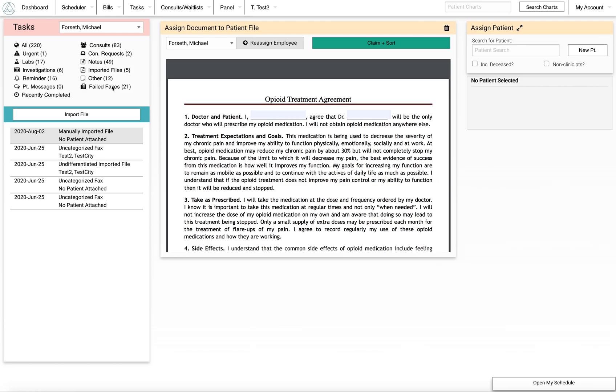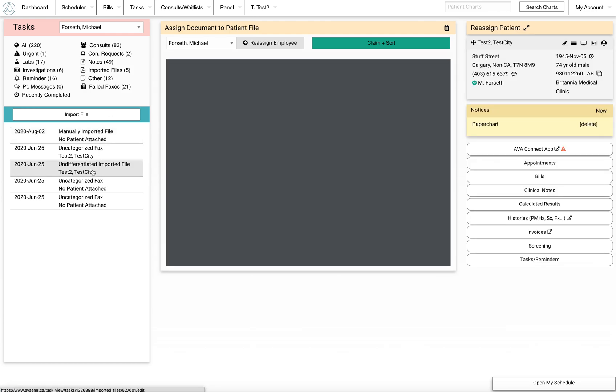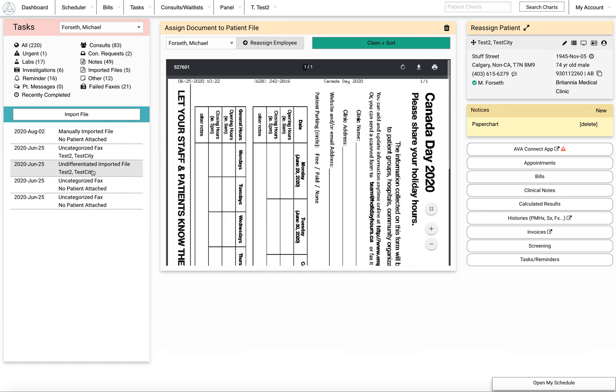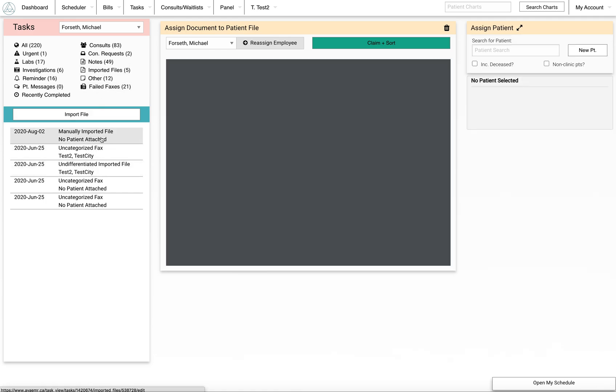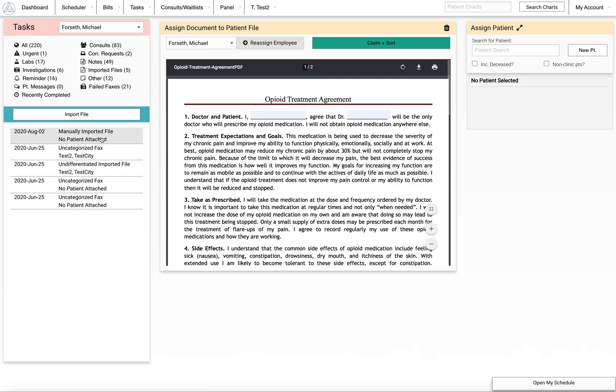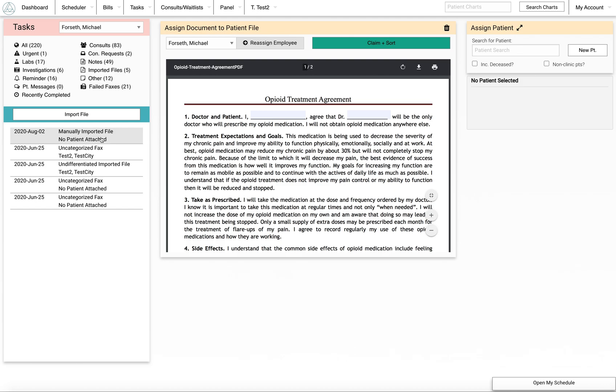Now you can click each one of these files within the list, and it won't move from the imported files at all. So you can just preview these and see which one you're looking for.